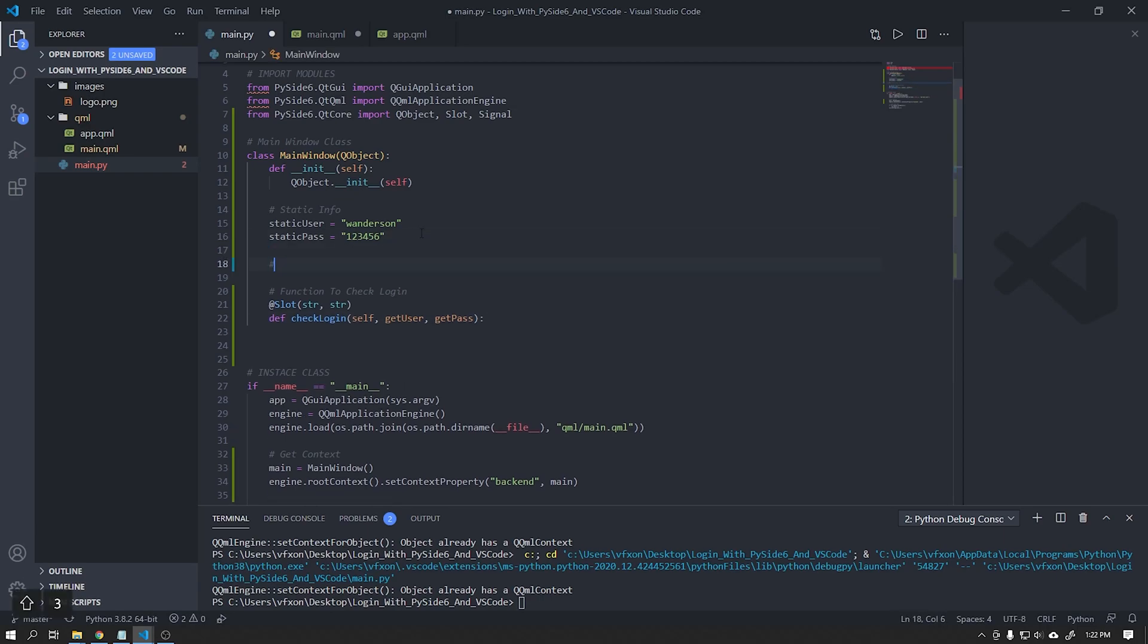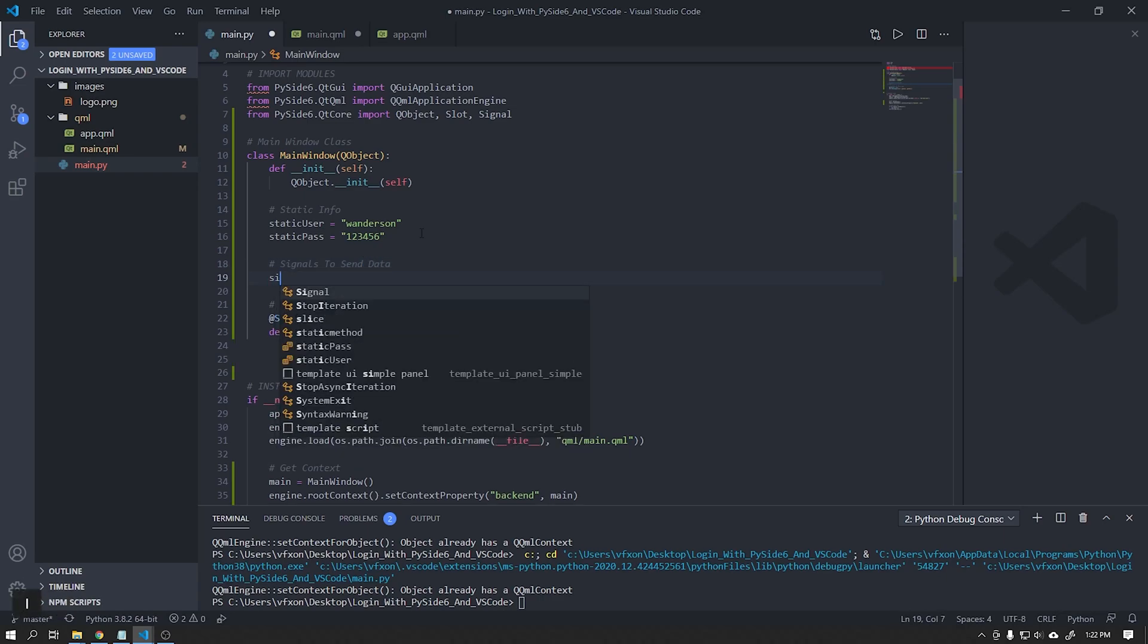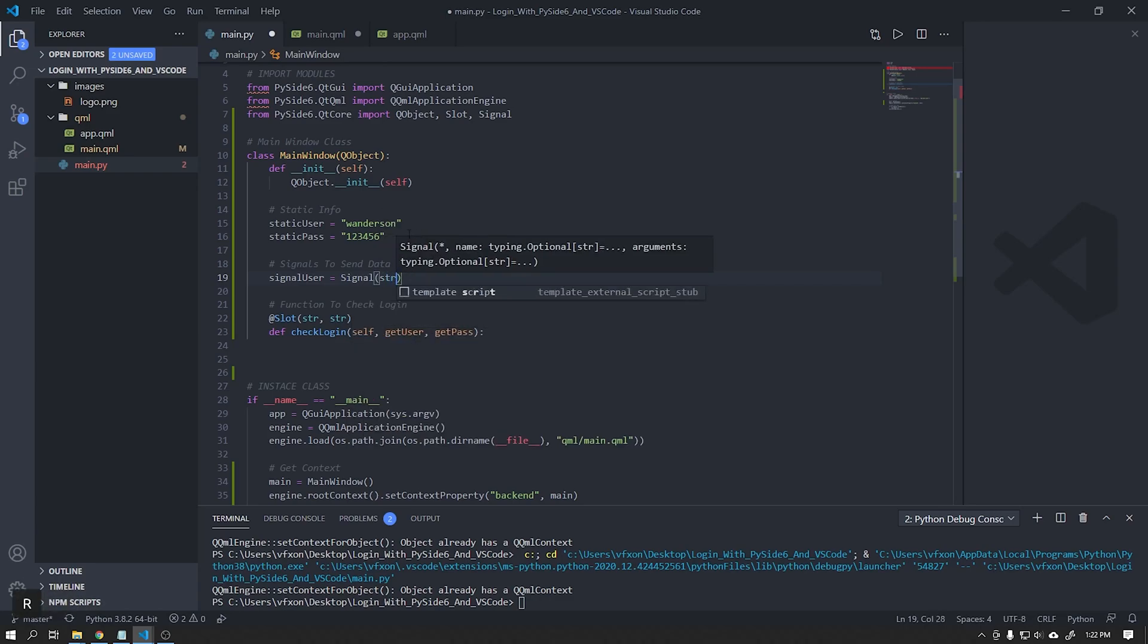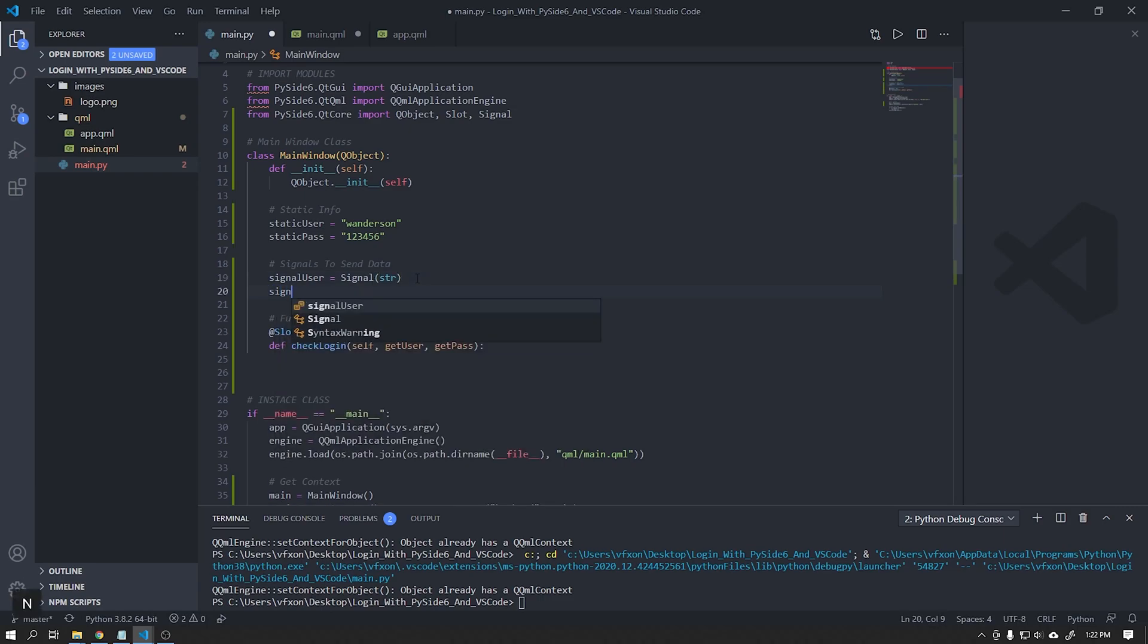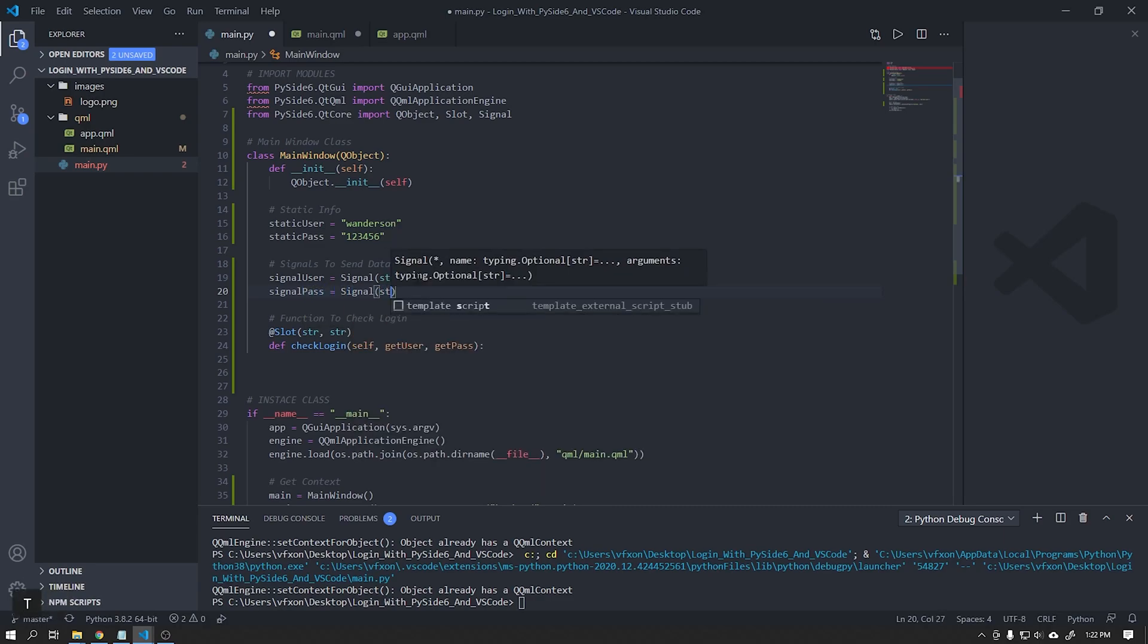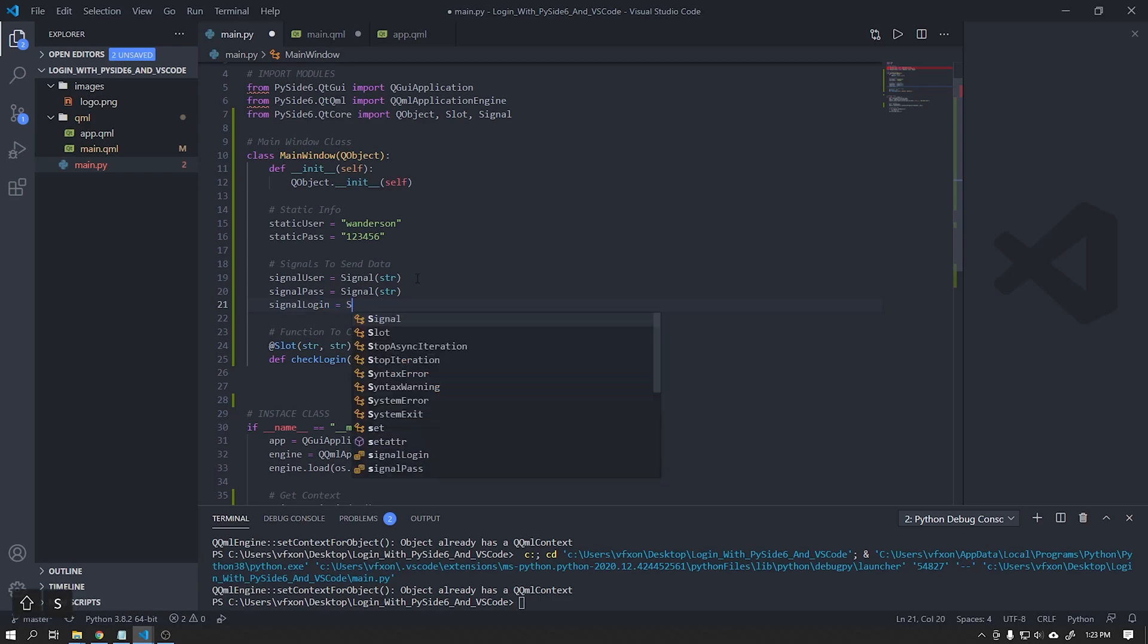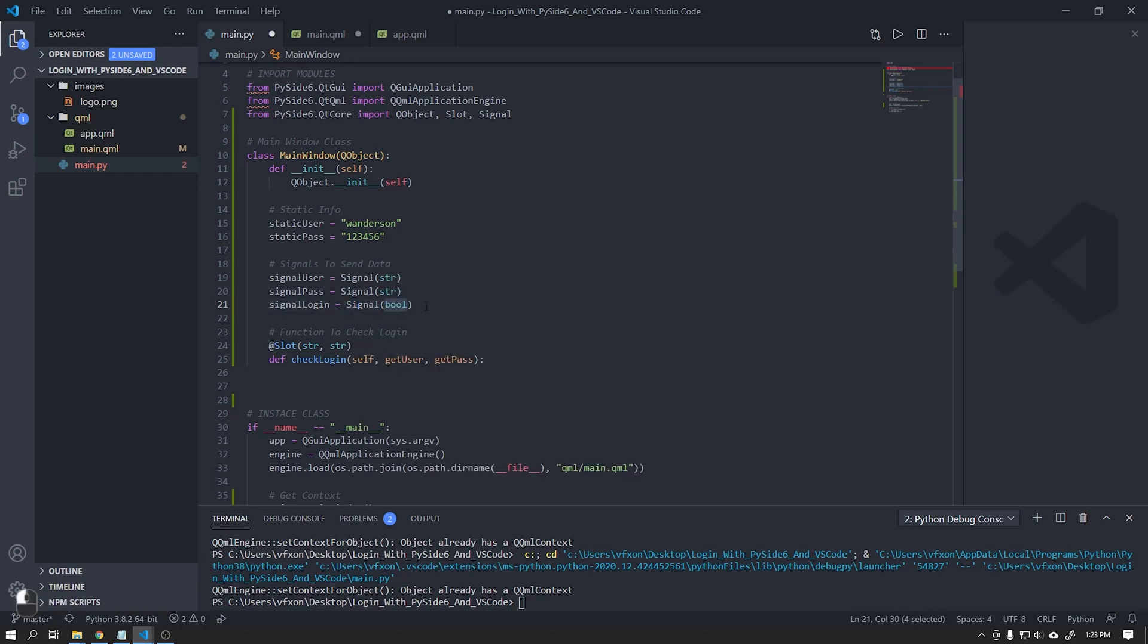Before we continue we need to create our signals. These signals will be responsible for sending the data to the user interface. I will create the signal user that will return the username to the interface and the signal pass, both of type string. Finally, the signal login which will be of the boolean type. If the login is correct it will send a value of the true type to the user interface and make the login.